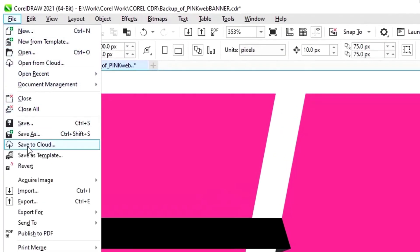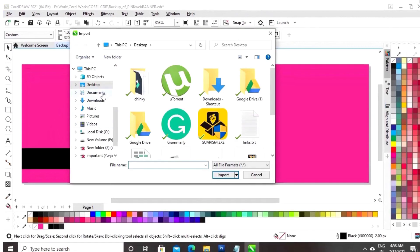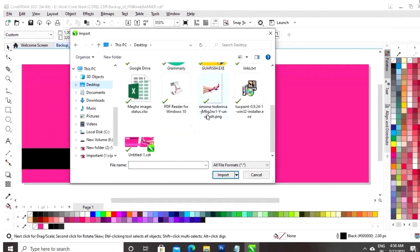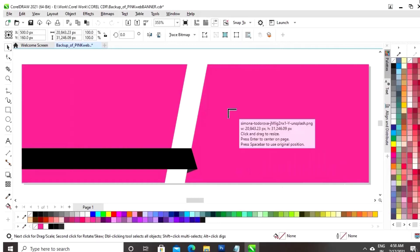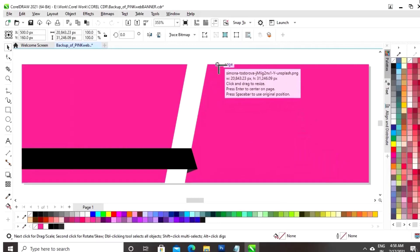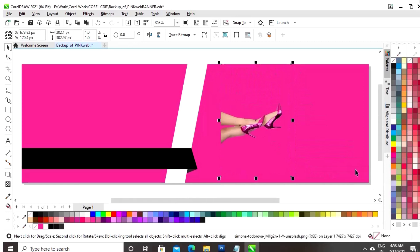Now, we will go to the file menu and we will select the option import, and now we will select the image.